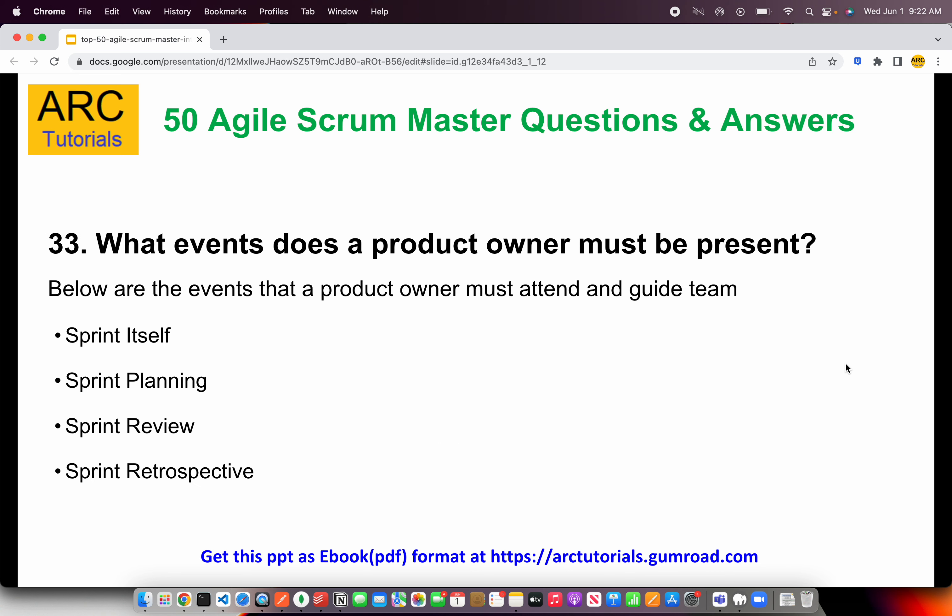What events must a product owner be present at? This question is often asked to understand the role of a product owner and how they contribute to the product goal. The product owner is required to be in every sprint planning, sprint review, and sprint retrospective — these are the important ceremonies the product owner must attend. Notice that the daily sprint standup is not included; the product owner is not required at the daily standup meeting.